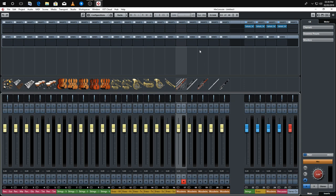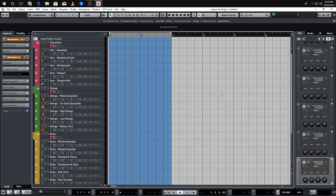So there we go — a more in-depth look into creating a template. I'd recommend watching the video on expression maps as it's really handy to know, especially if you work with key switches. I'll upload the ones I've made for this library for you guys to download for free. As always, thanks for watching — I hope you found this useful for creating your templates, and I'll see you in the next video.